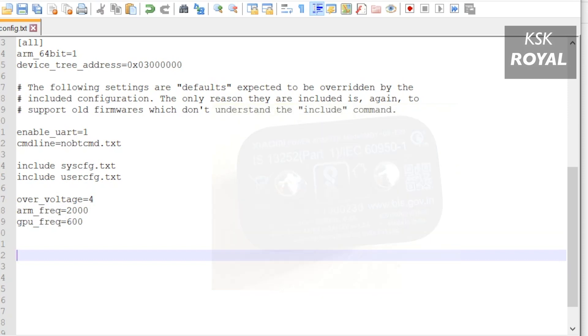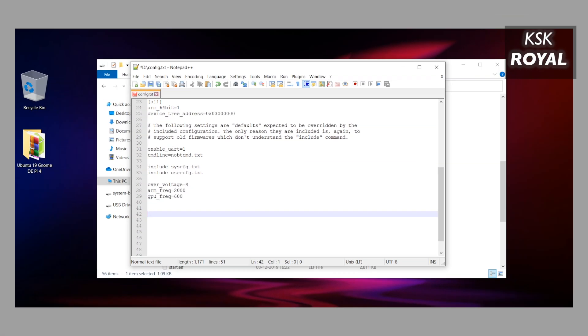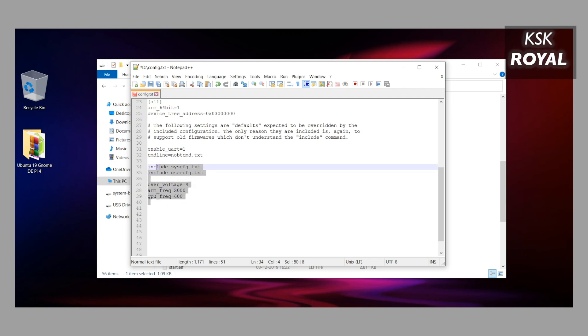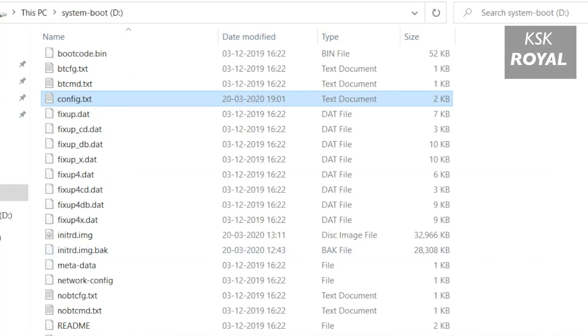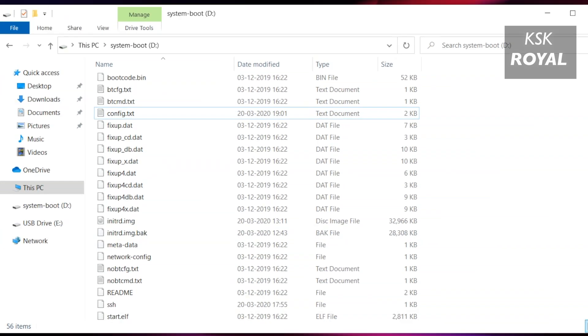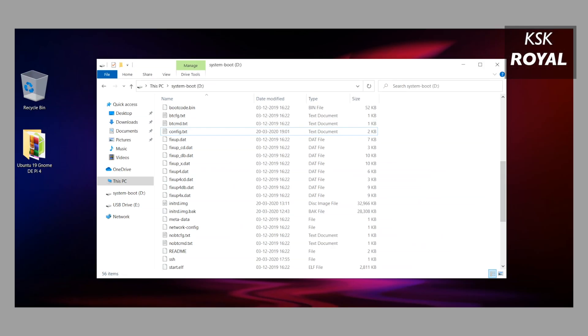This overclocking process is completely optional. If you are a beginner, you can use it with default clock speeds without any problem unless you know what you're doing. In this case, these lines will boost the CPU to maximum 2 gigahertz and GPU to 600 megahertz. Once it's done writing these lines, save the changes.